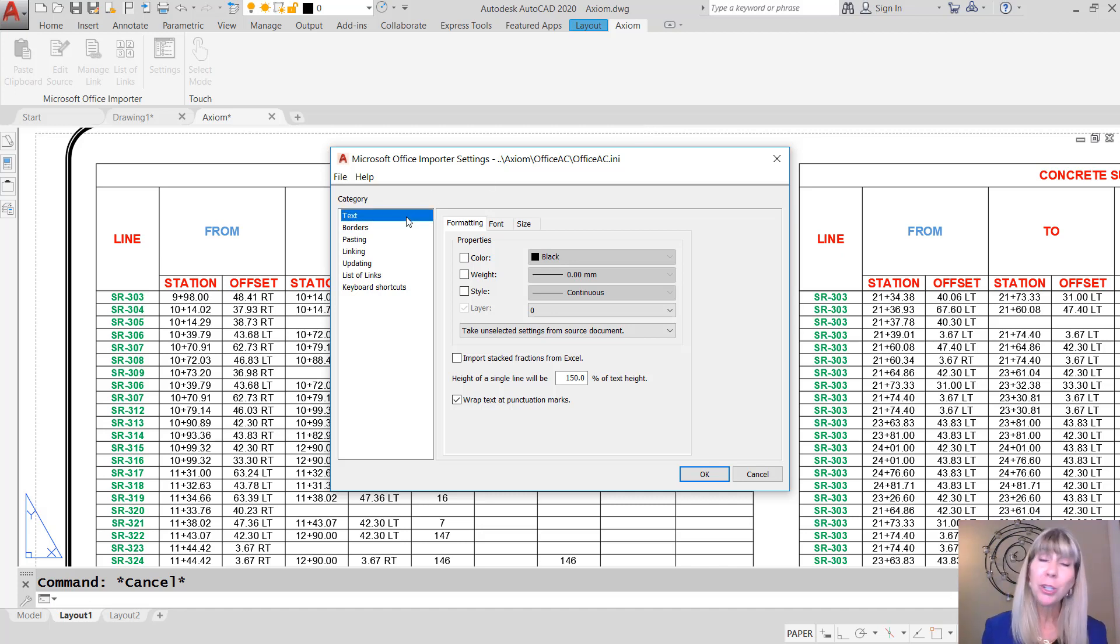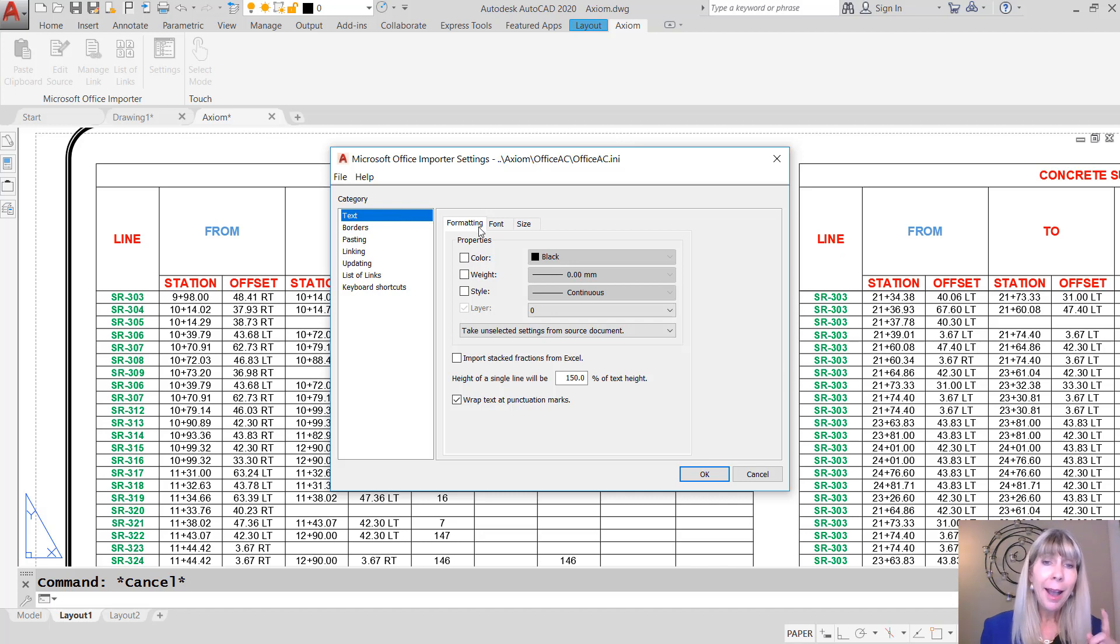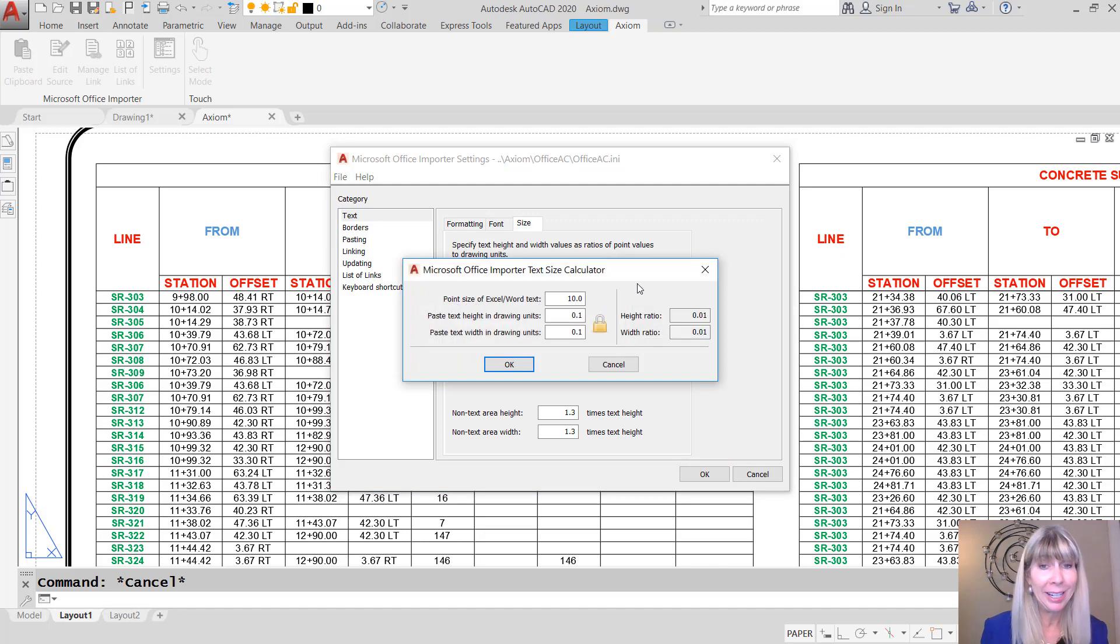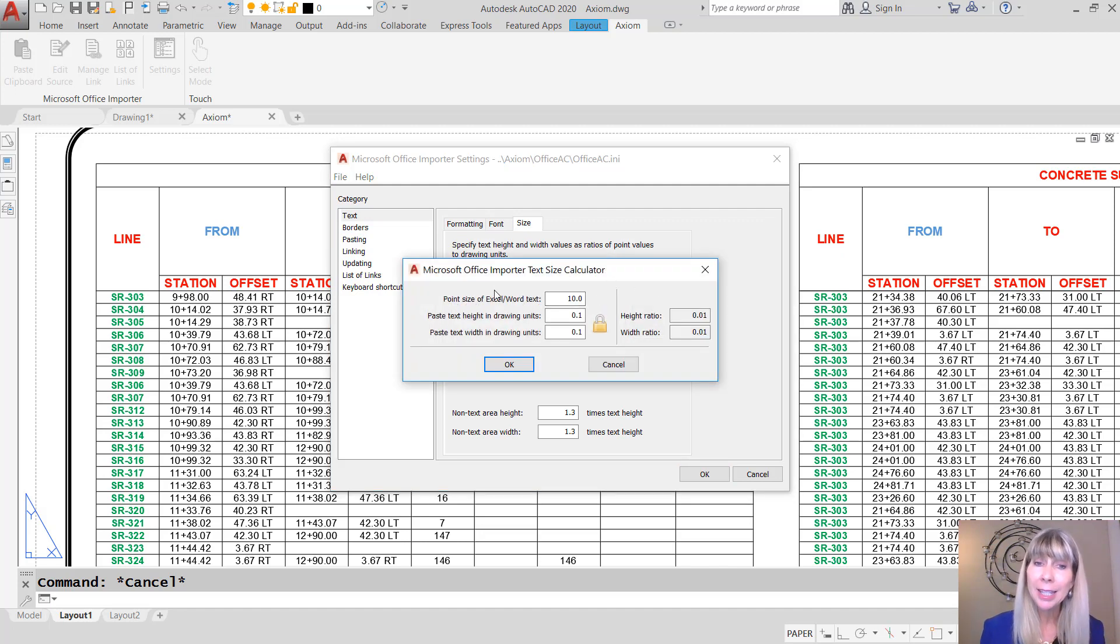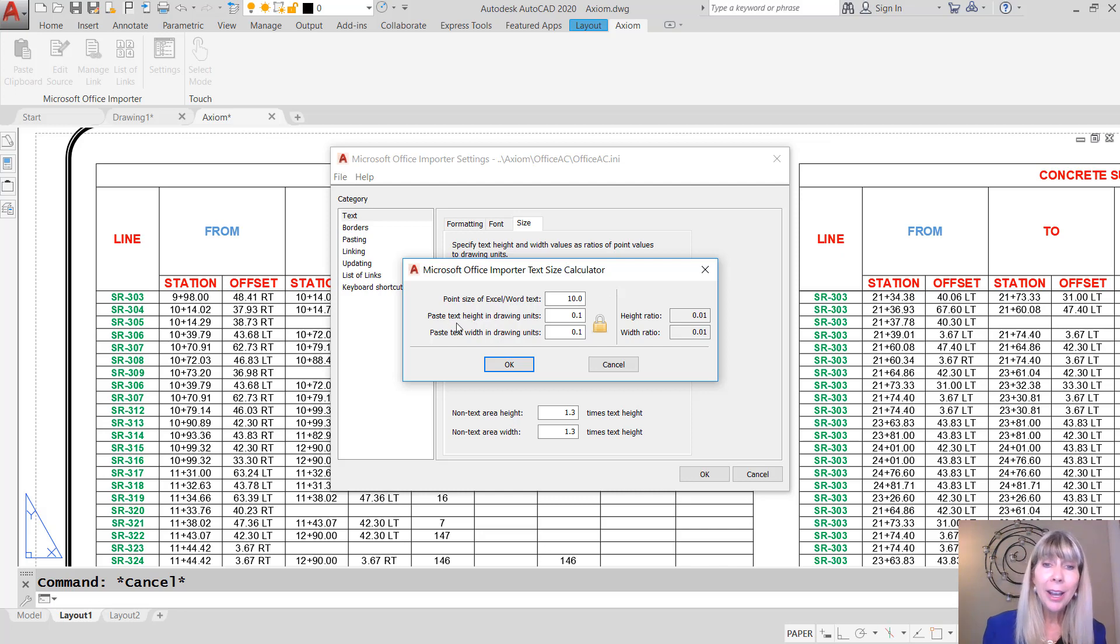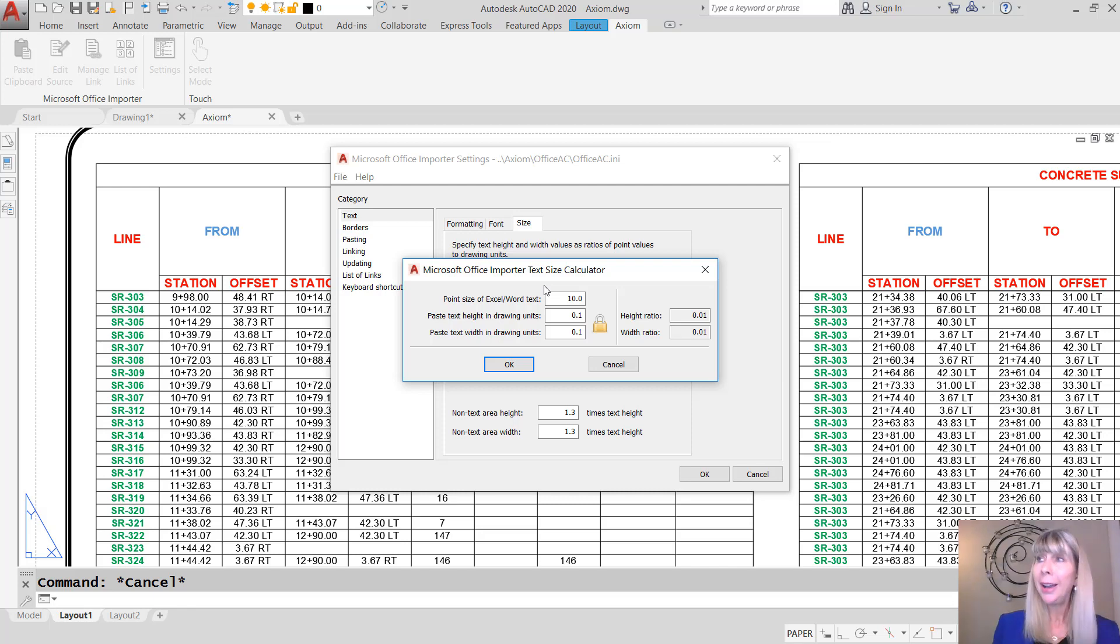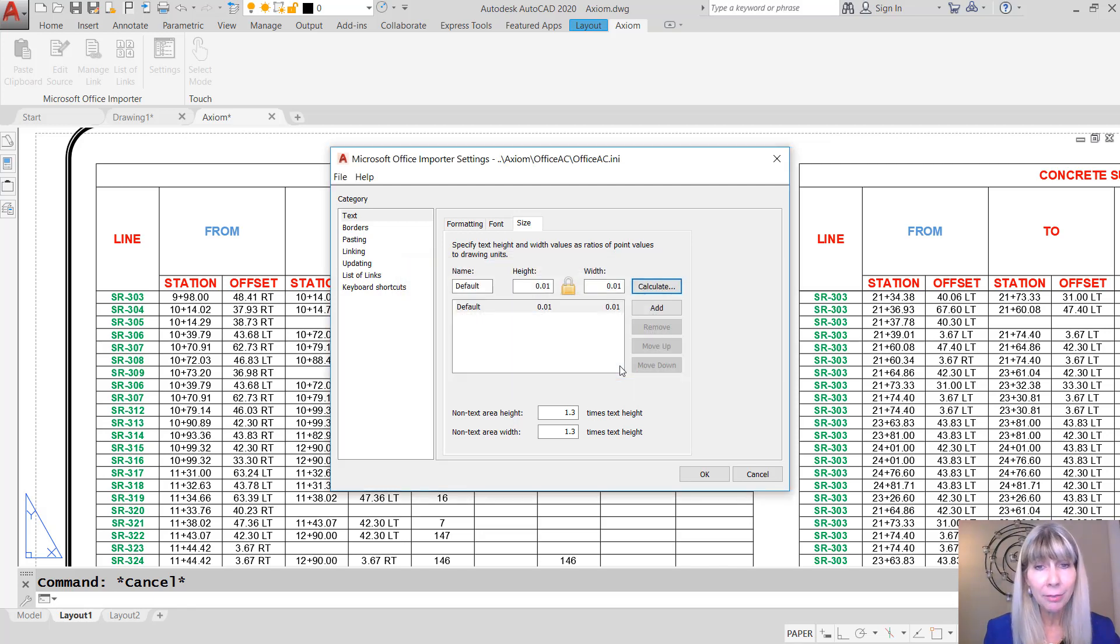You want to make sure your text is displayed properly. I particularly like the size option because there's an amazing calculator in here where you can tell it the point size in Excel or Word and then tell it the desired text height in your drawing. And guess what? It does the calculation for you. I know. Amazing. Why doesn't AutoCAD have that? I absolutely love that.